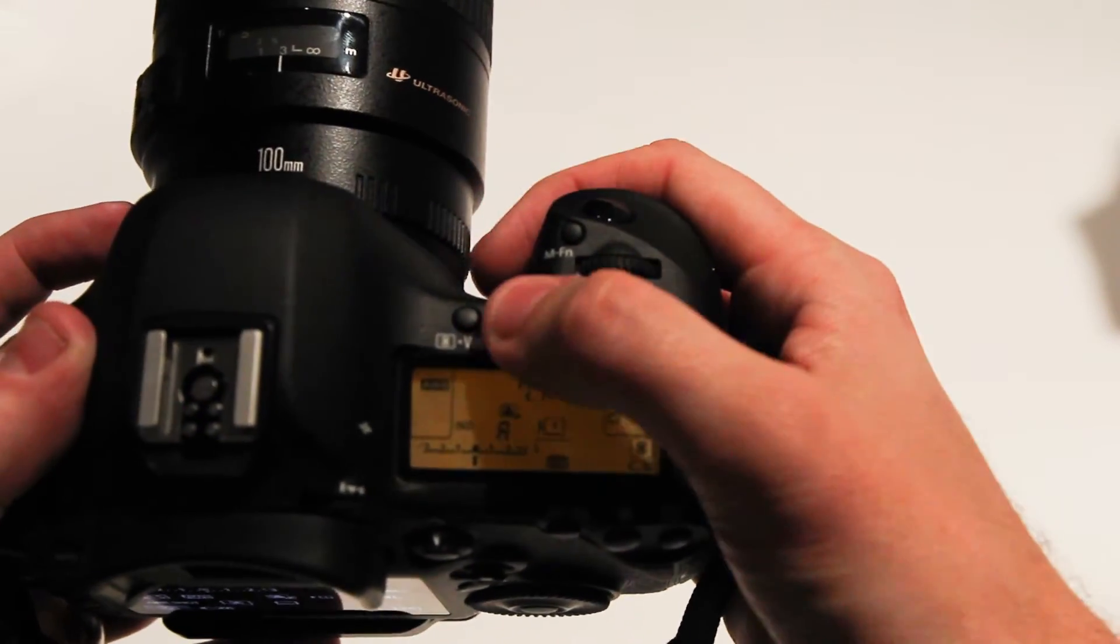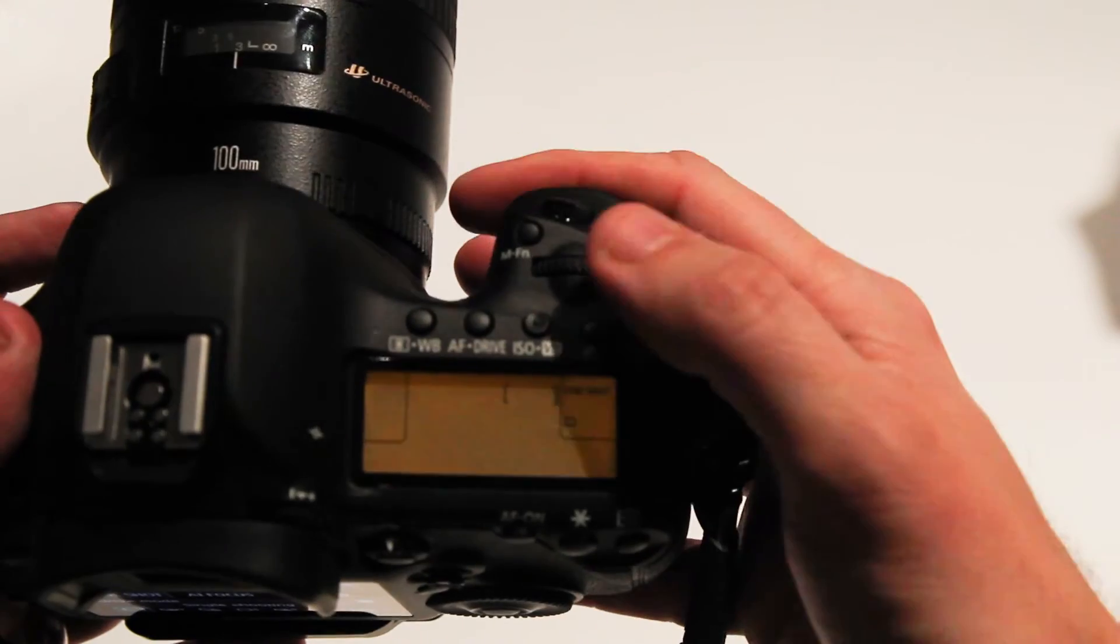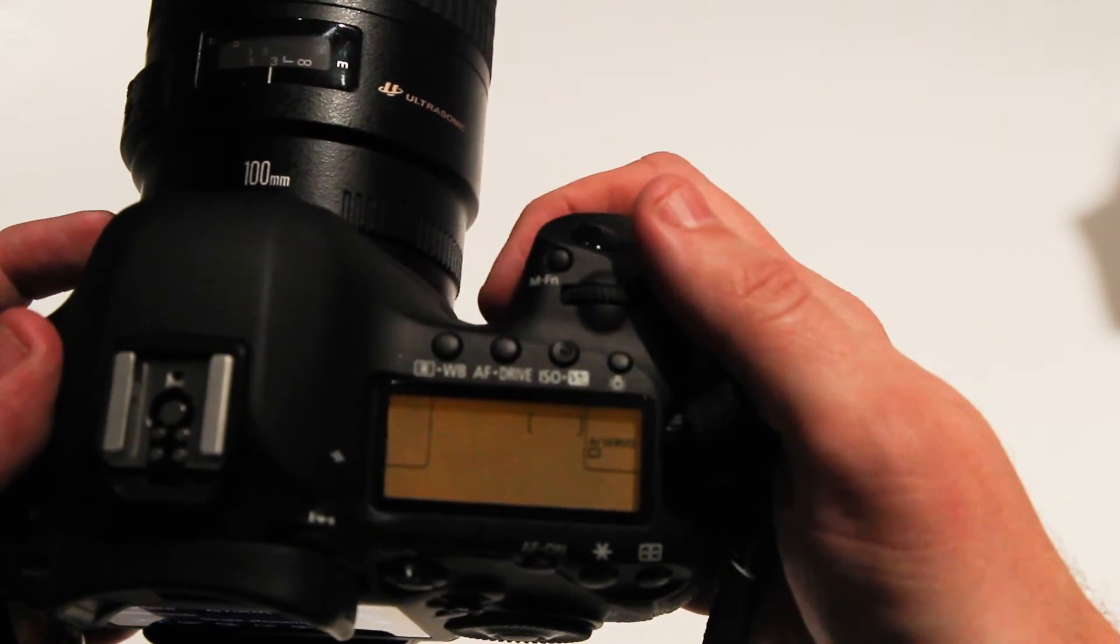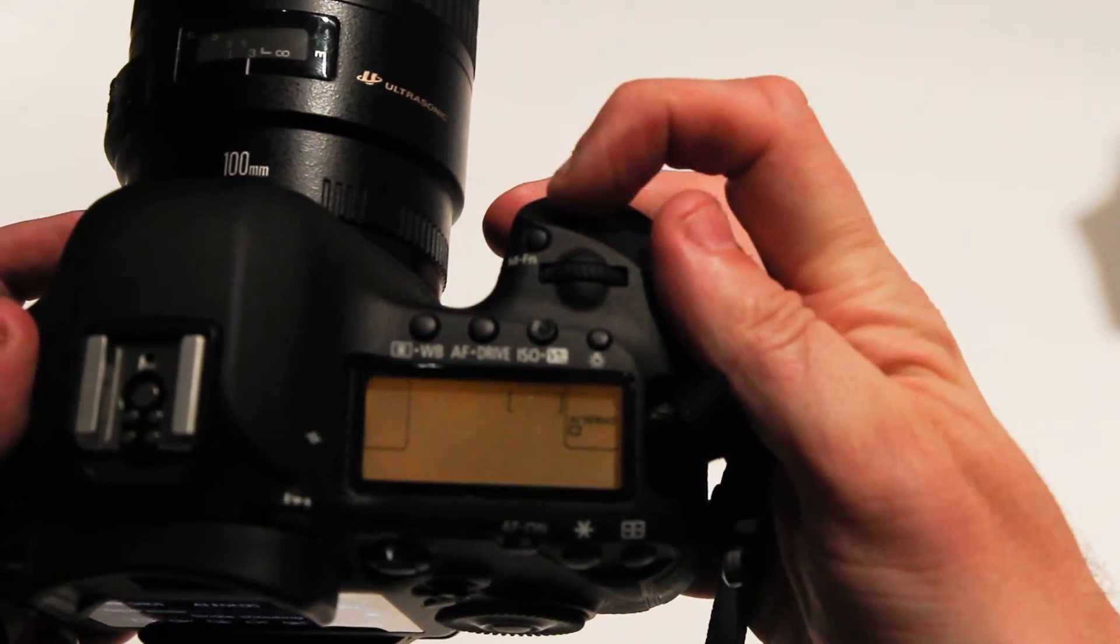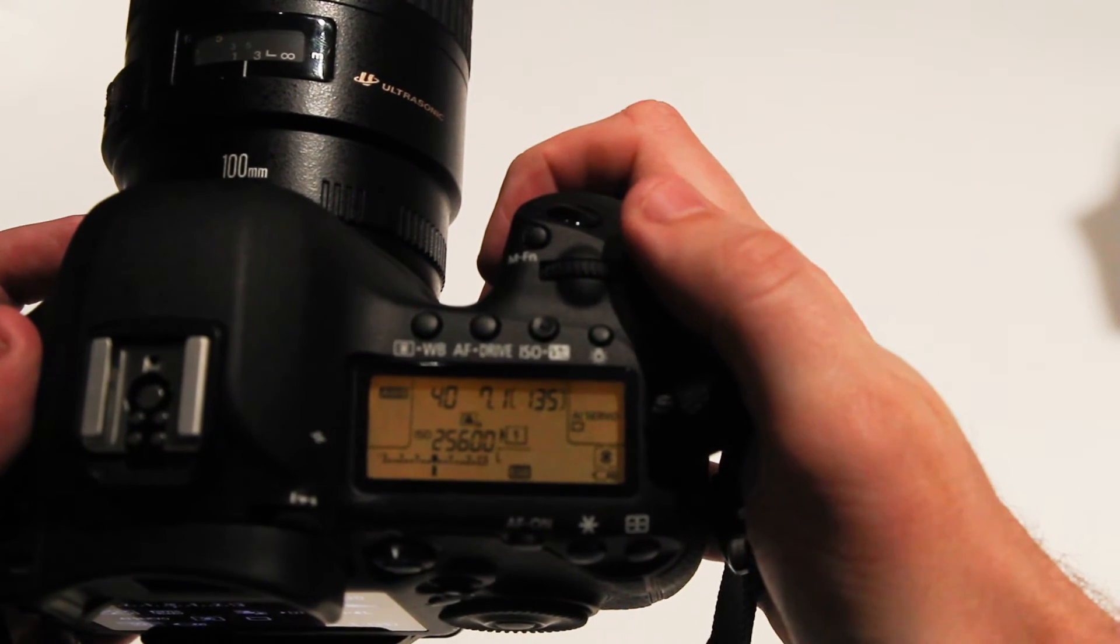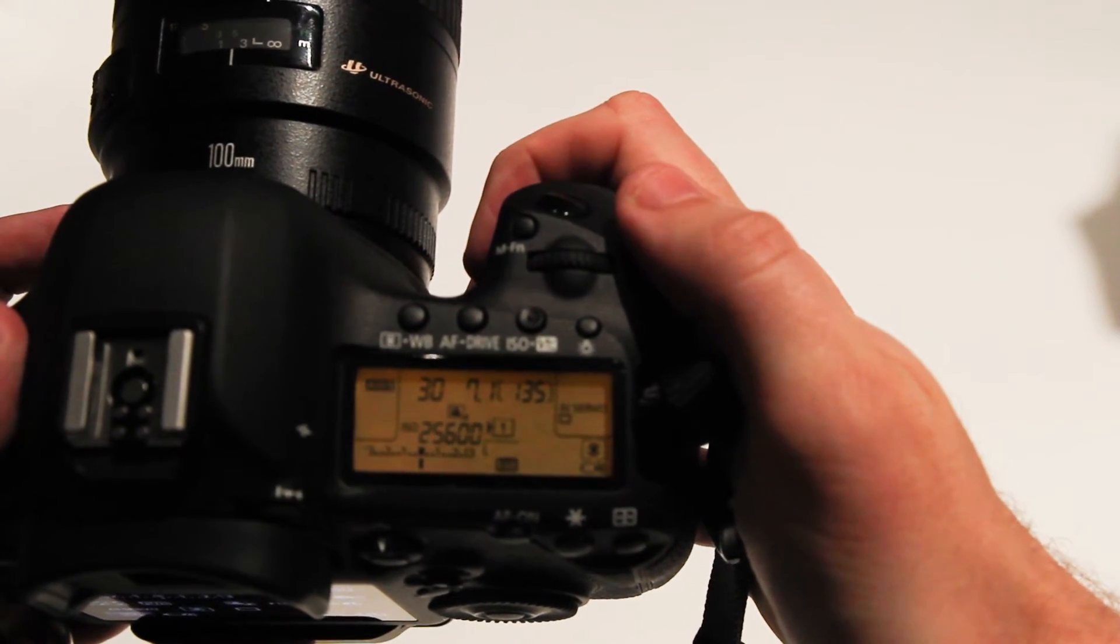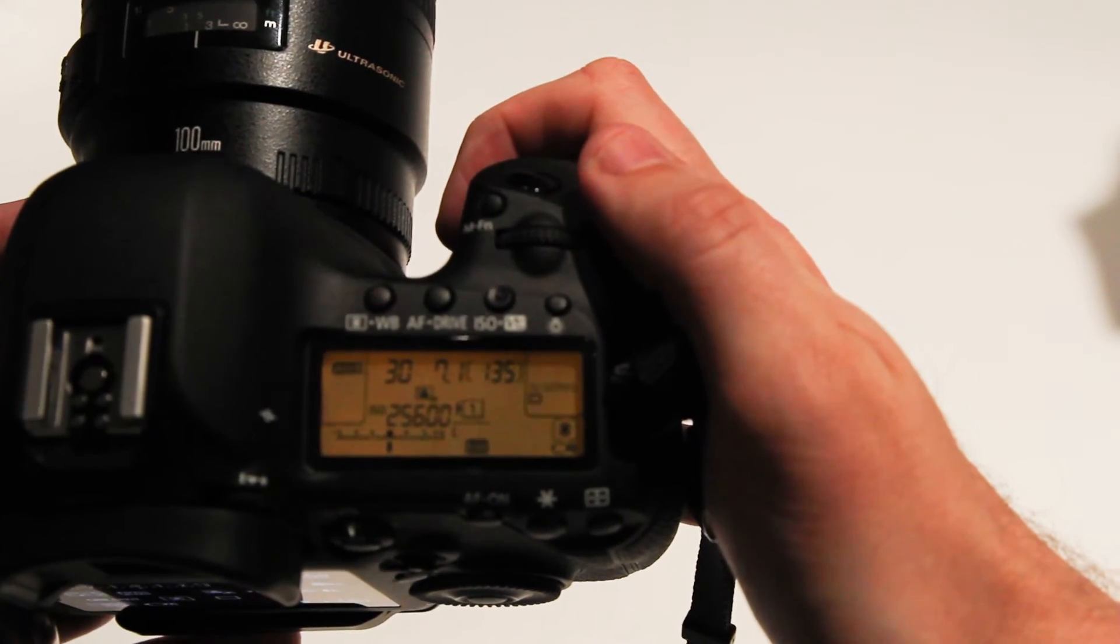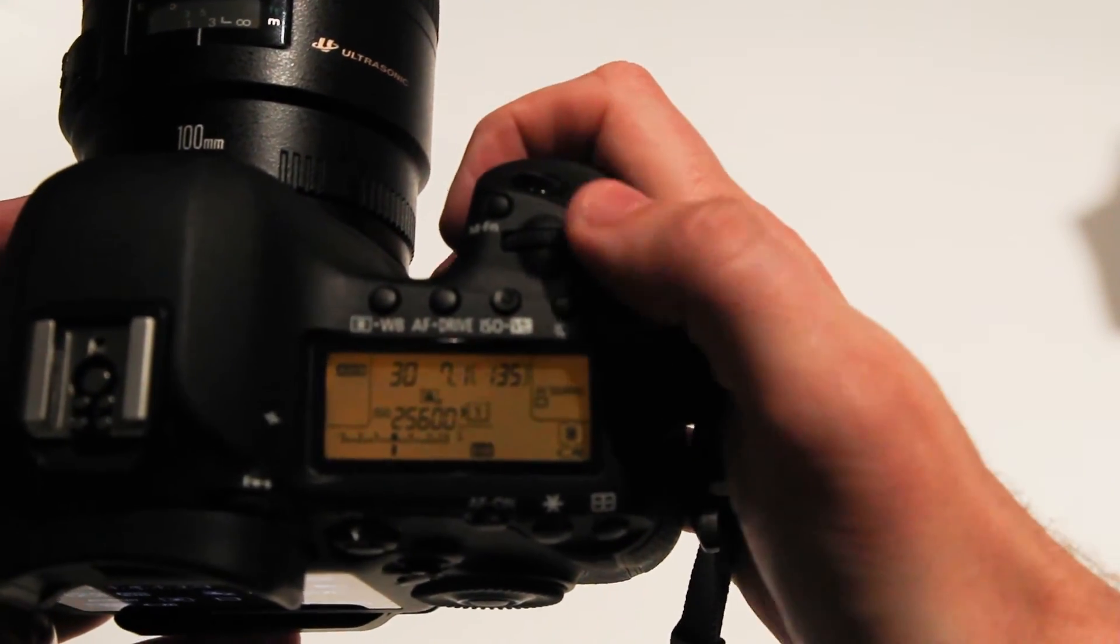If I had set my AF drive over to AI servo, now when I press that button, it switches me from AI servo back to one shot. So it toggles to the opposite value.